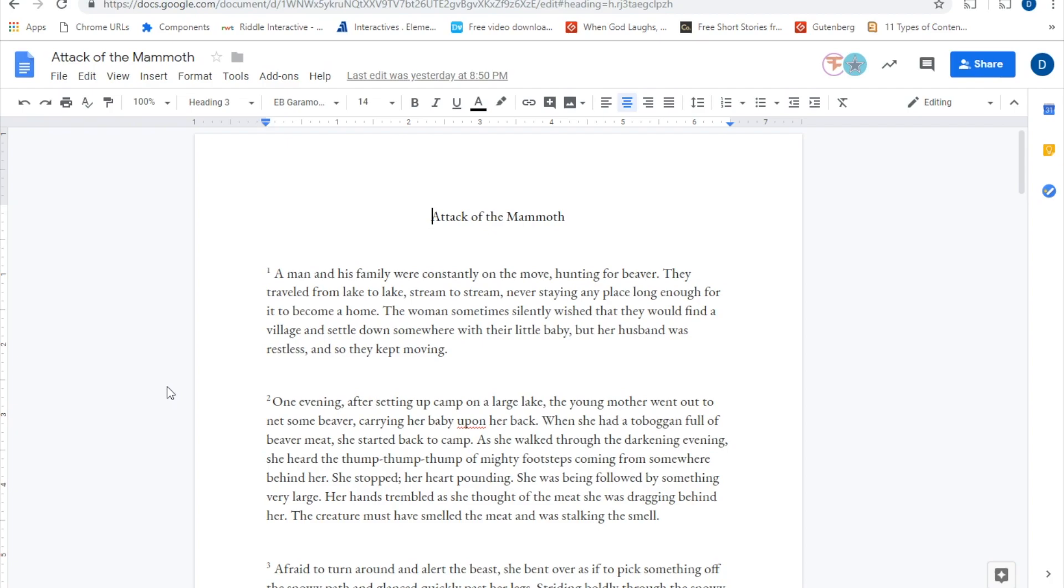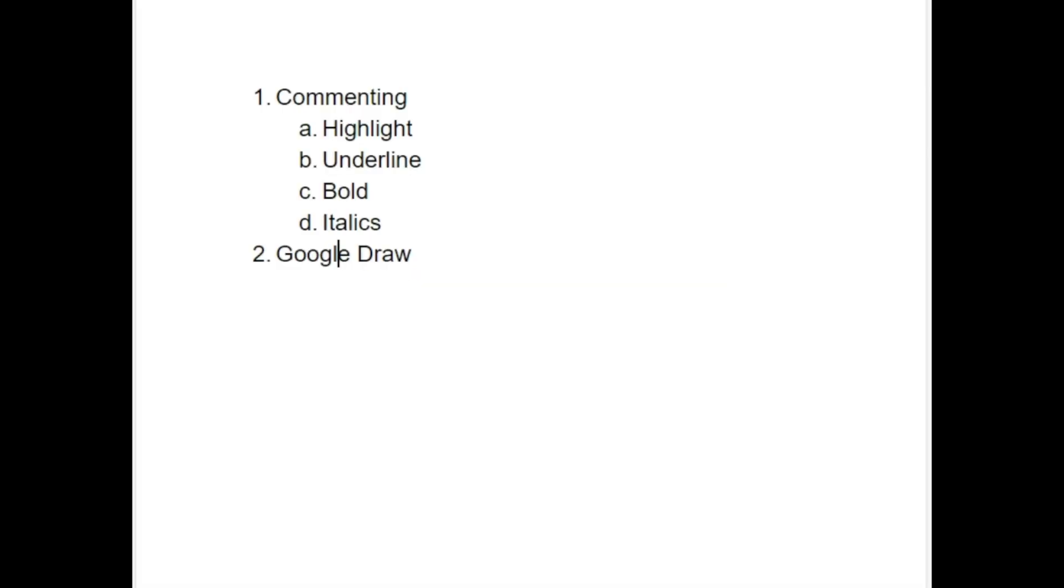Now when you're actually marking up the text, one of the things that you can actually show the students, we're actually going to use tools when we're actually marking up the text. Two different features that we're actually going to use in order to accomplish this is number one commenting, and number two Google Draw. And as you can see underneath the commented side I have certain things like highlighting, underlining, bold, italics, and then with Google Draw, we're actually going to take a screenshot of certain paragraphs and we're going to be able to manipulate and draw on those paragraphs in the same way that you actually would if you was actually doing this on print.